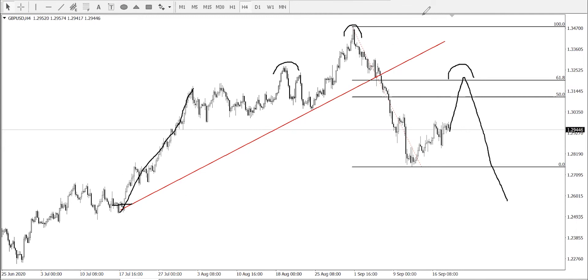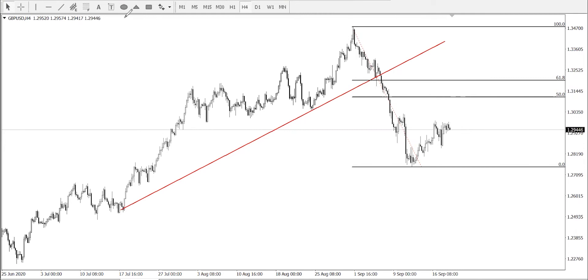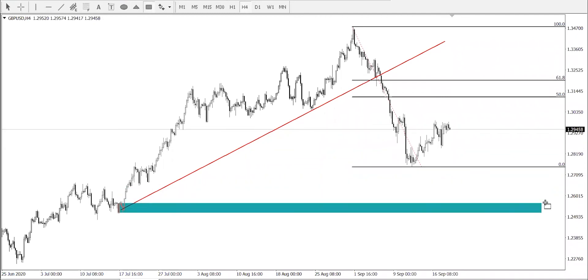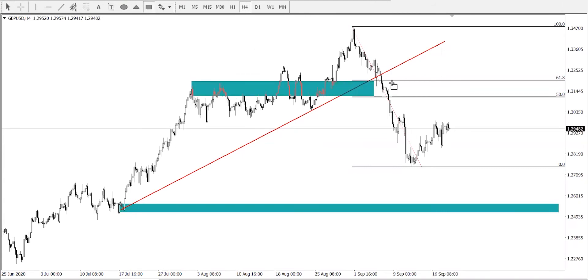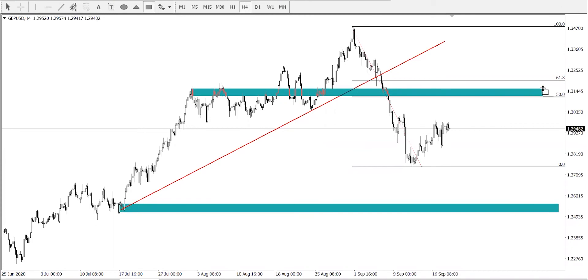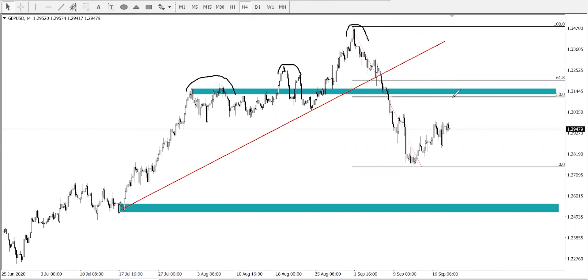You can draw an order block there — this is your order block. Another order block can be right here. Once price touches that order block, we'll be looking for price to turn and go all the way down. So here is going to be our shoulder — your shoulder and your head — and you can expect another shoulder on this side for price to go into this level, change direction, and go all the way down.